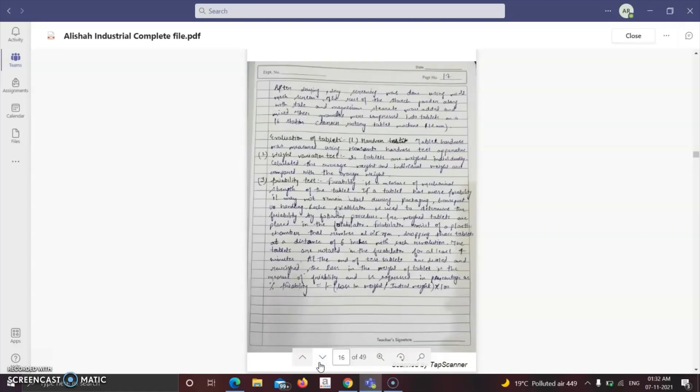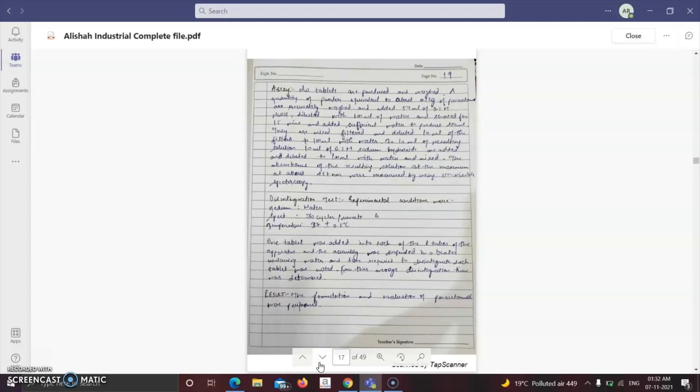The hardness test is performed using a Monsanto hardness test apparatus. Weight variation is done by weighing tablets individually and calculating average weight. The friability test measures the mechanical strength of the tablet using a friabilator. The disintegration time is also calculated. With this, the formulation and evaluation of paracetamol tablets is complete.